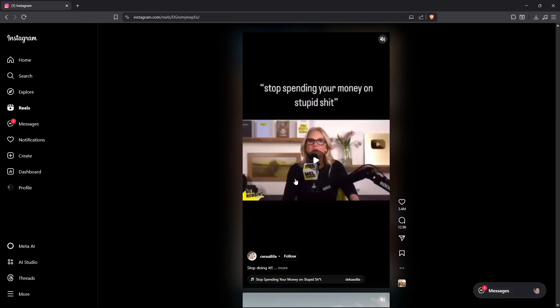Alright, that's basically how you fix it. I hope this video helps. I'll see you in the next one.